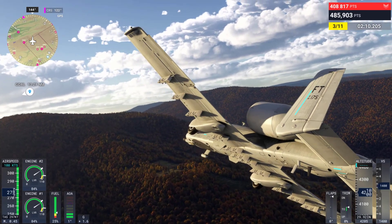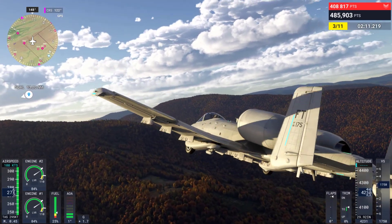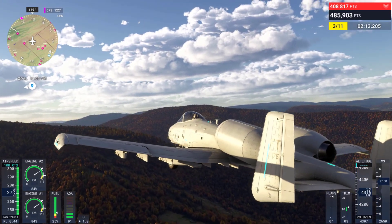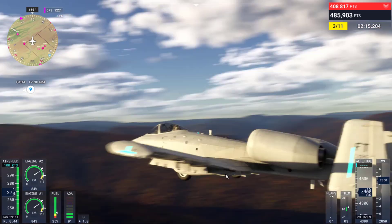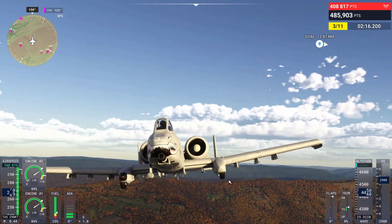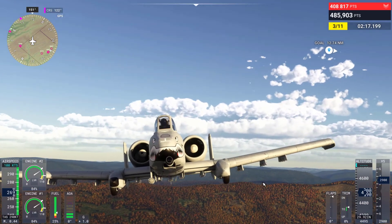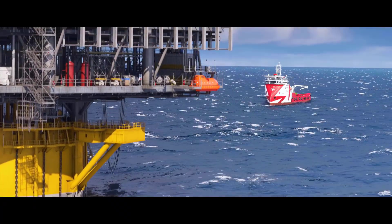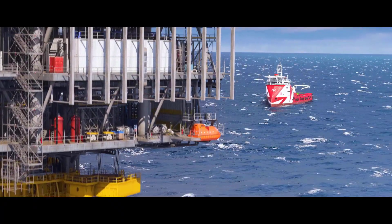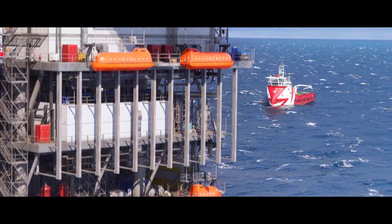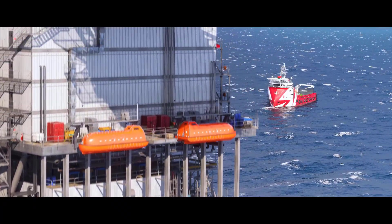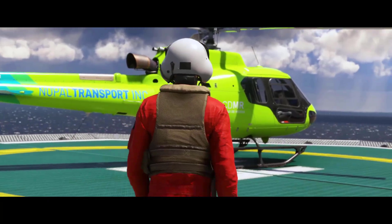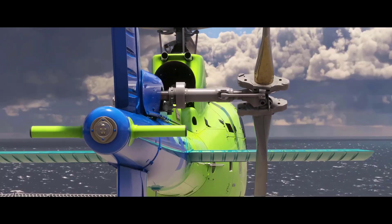The interaction between payload, passengers, and aircraft balance is also simulated in greater detail. Pilots will need to manage weight and balance carefully, especially when performing specific aviation activities like search and rescue or cargo transport, where the conditions can change mid-flight.